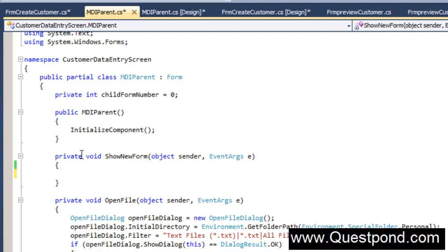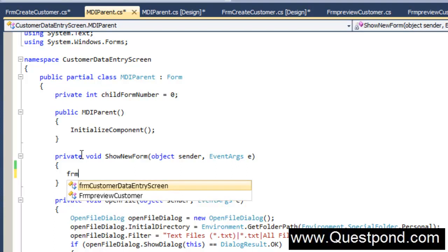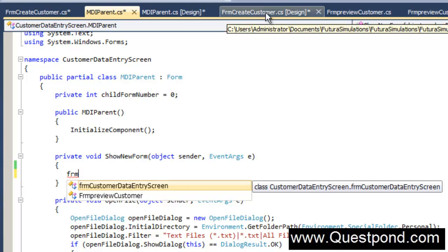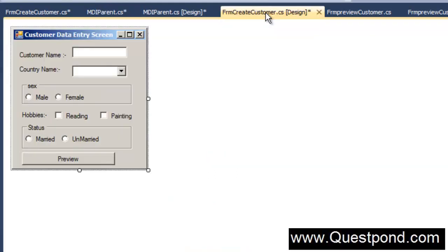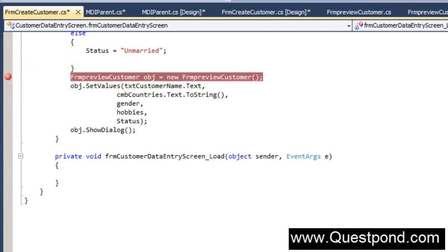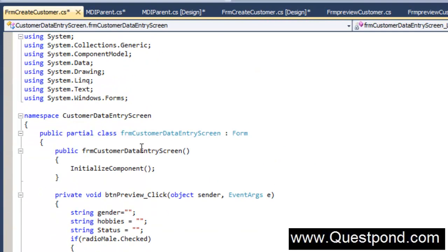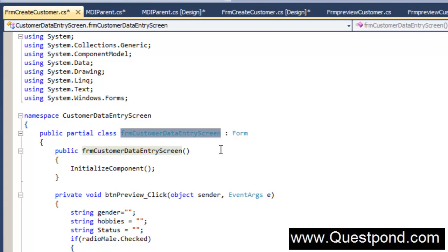In order to go and invoke the FrmCreateCustomer form, start typing FrmCustomerDataEntry. FrmCreateCustomer.cs is a physical name. If you go internally, for some reason I don't know how that has happened, but the name of the form is actually FrmCustomerDataEntryScreen.